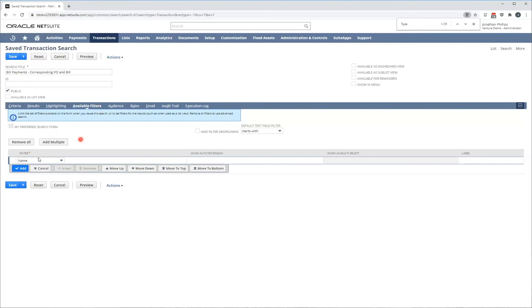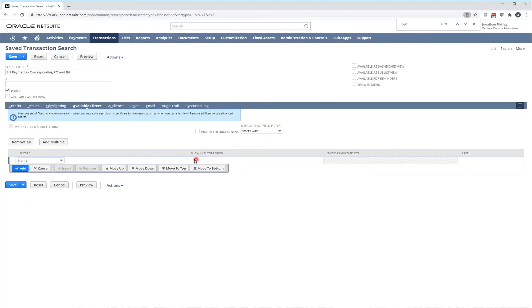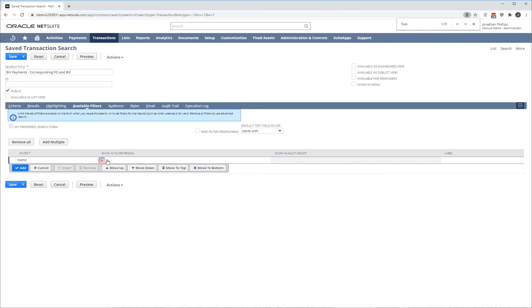When I select an available filter, it's similar to all the others. These are the fields I have available relating to the record. I'm going to select name because I'm interested in filtering between different payees. If I click show in filter region, it's going to show at the top of my report. I can also show as multi-select.